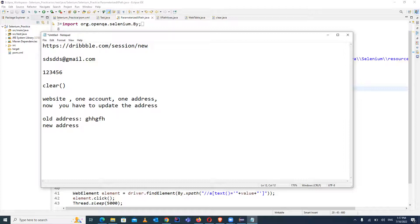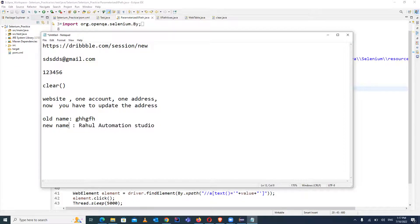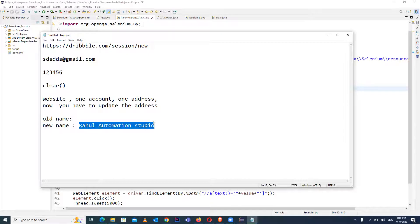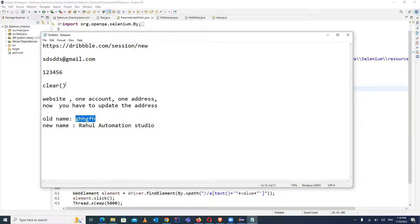Now you have to enter a new address — suppose 'Rahul Automation Studio' — or it could be a name. Suppose you want to update the name because you have not entered the complete or correct name. So first of all, you have to clear the value from the text box, and after that you enter the new value. That's why we have to use the clear method.